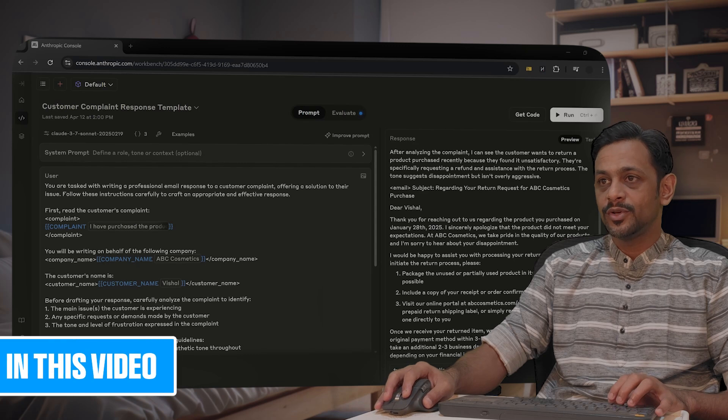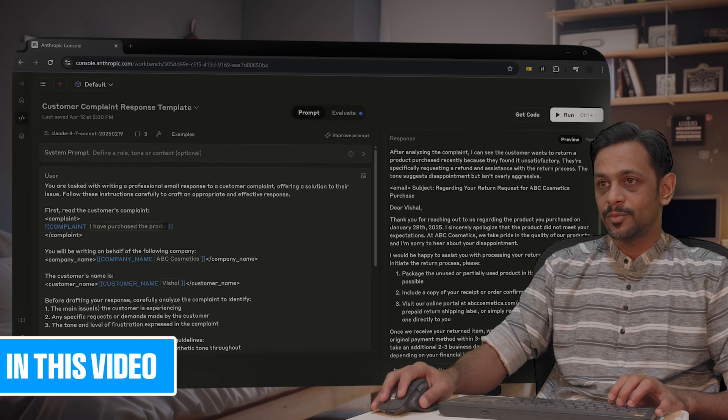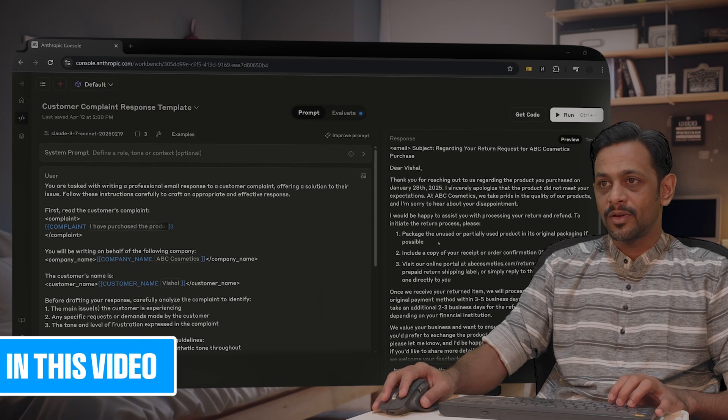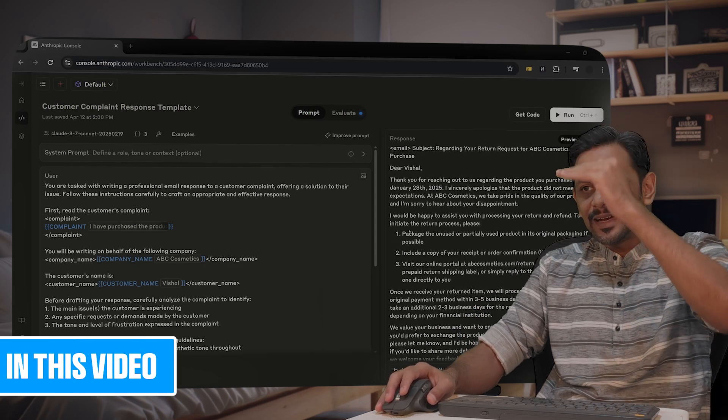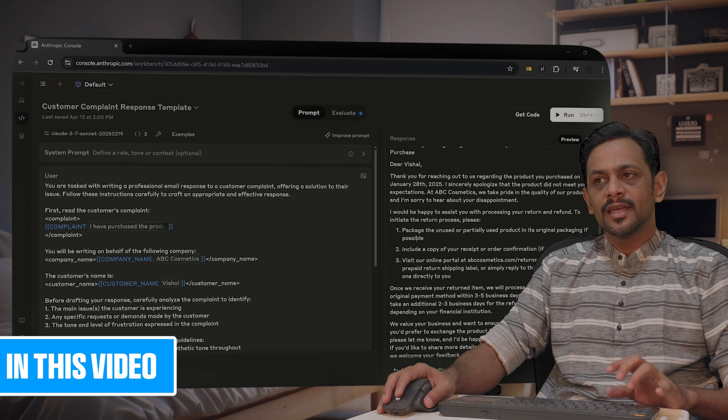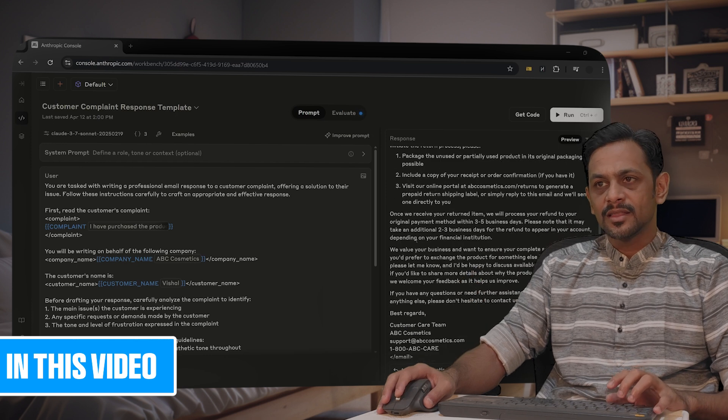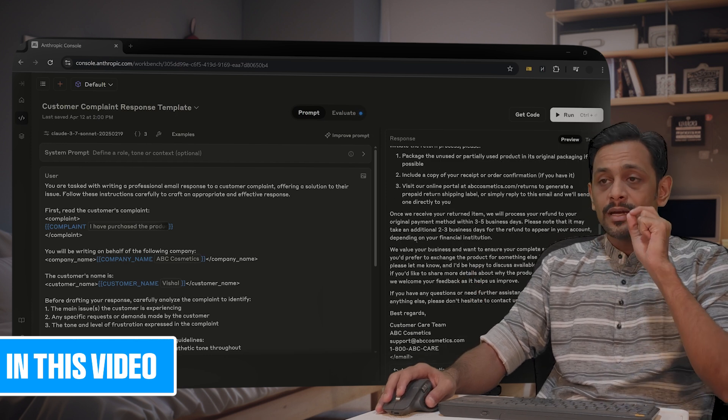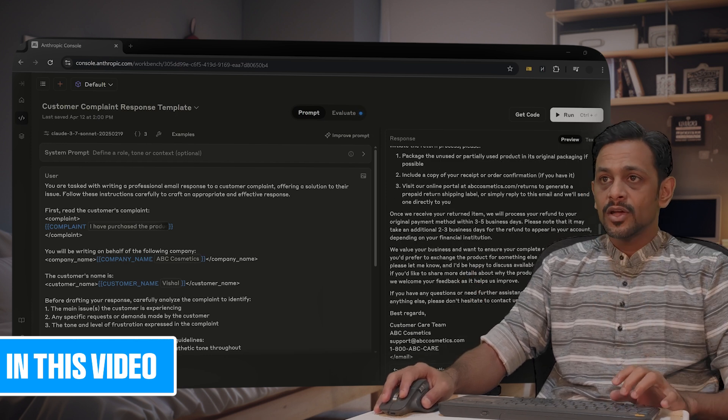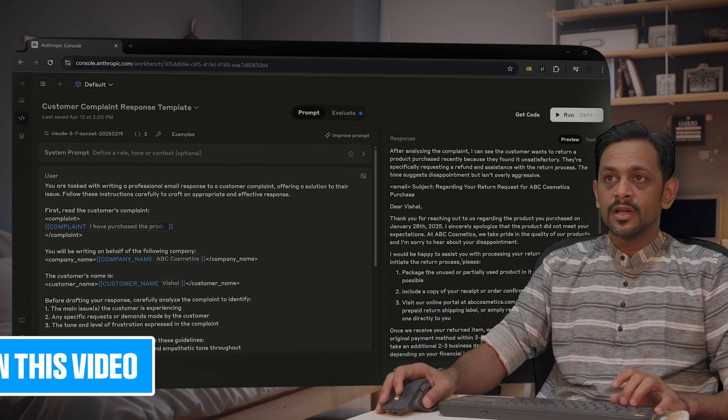For our products, I'm sorry to hear about your disappointment. It has given a detailed email that we can send now. Either you can use this...